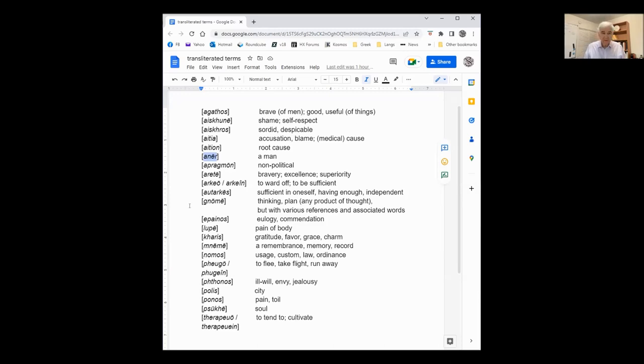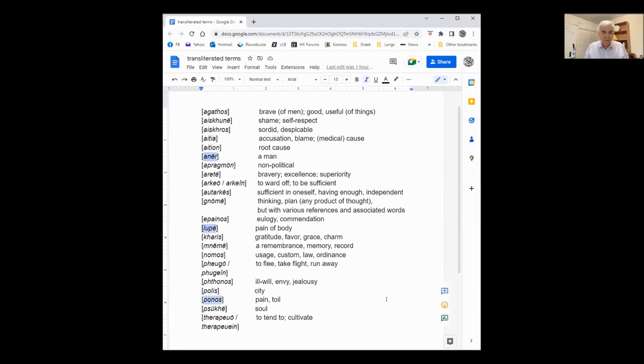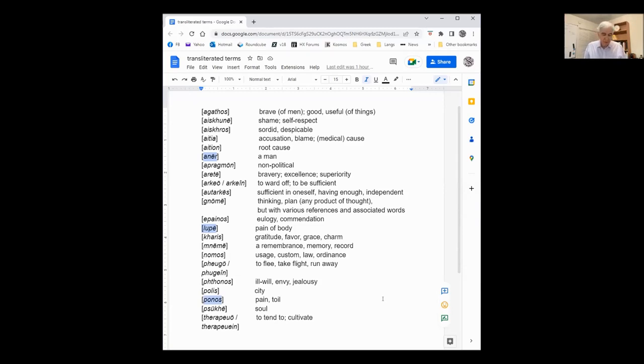Then also Lupe, farther down, which is Lupe and Ponos are two aspects of the same thing. Lupe, I think, is more used for grief in the funeral oration. Ponos is like actual physical pain.